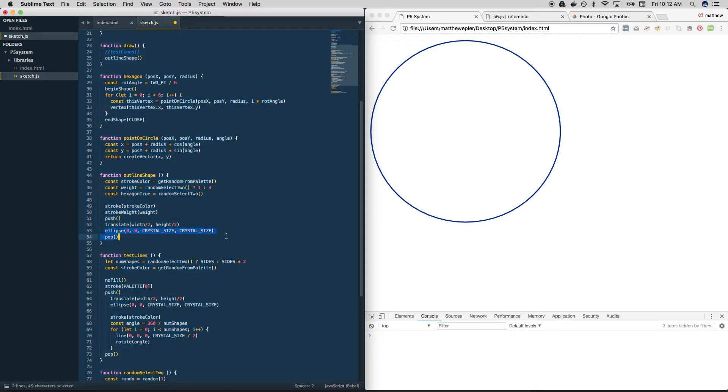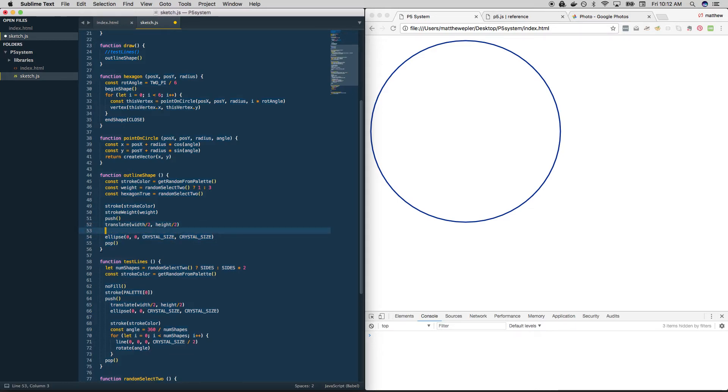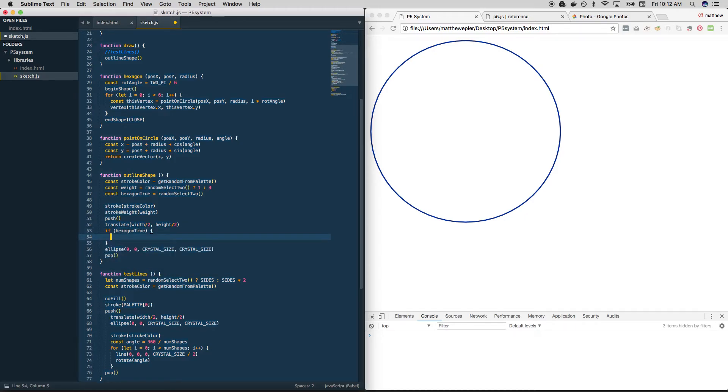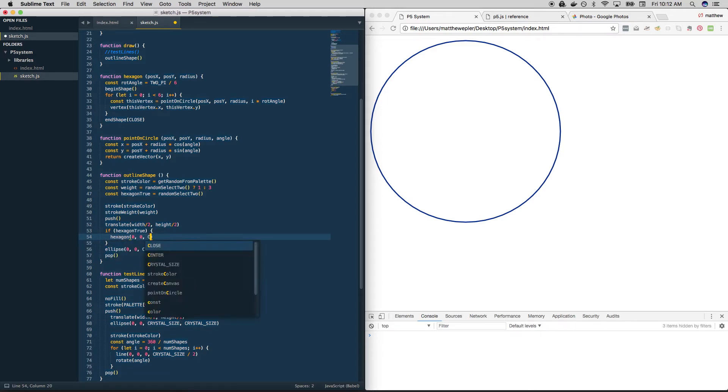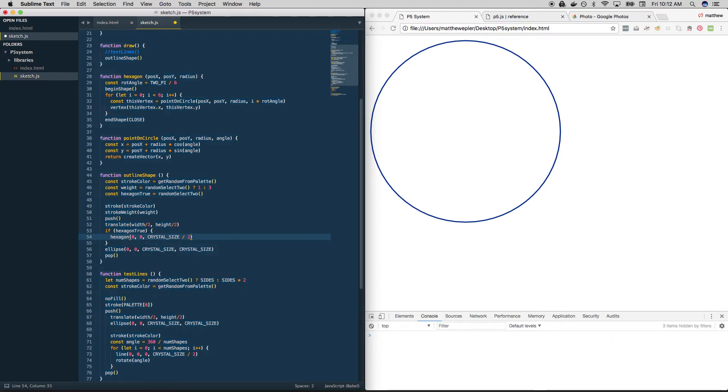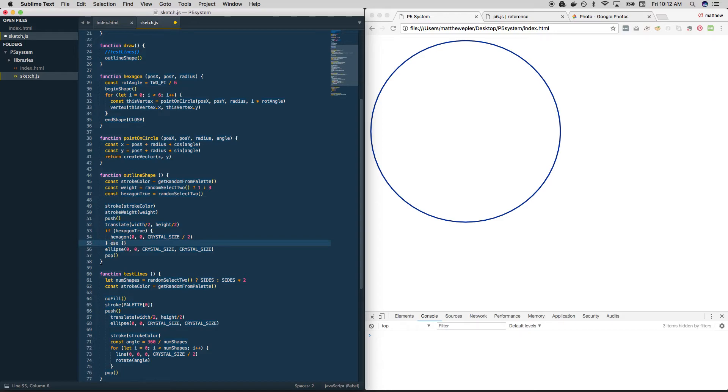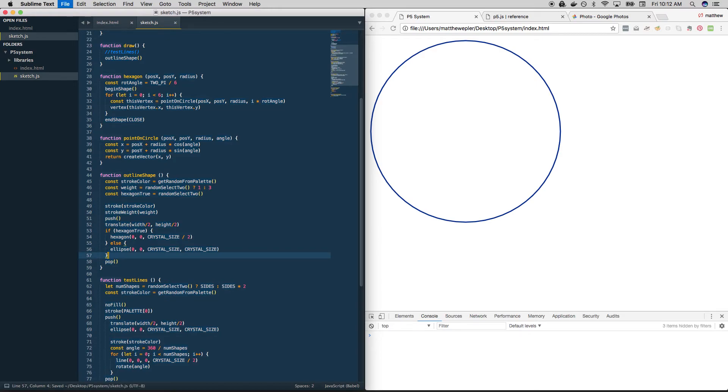And once we've come down here to translate, we're either going to draw an ellipse, or we're going to draw a hexagon. So we can say if hexagon_true, then we'll draw a hexagon at zero, zero with a radius equal to half of our dimension for a full crystal. And if not, if it's not true, then let's just draw the ellipse like we have been. And that's that. So let's try it.